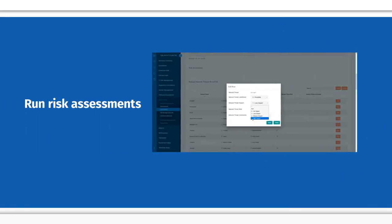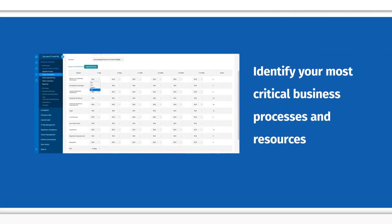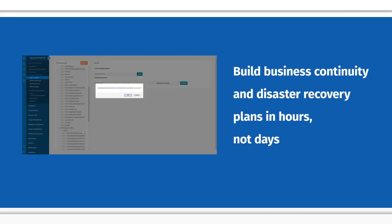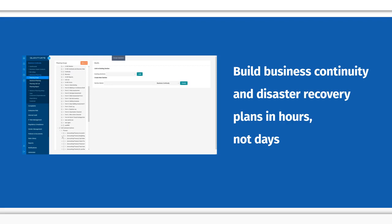How does it work? Run risk assessments. Identify your most critical business processes and resources. Create a business impact analysis. Build business continuity and disaster recovery plans in hours, not days.